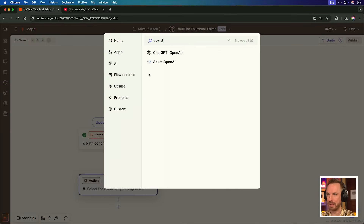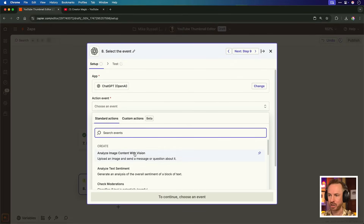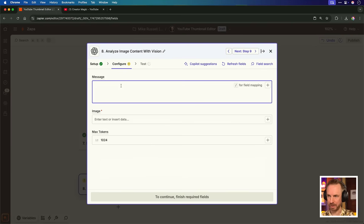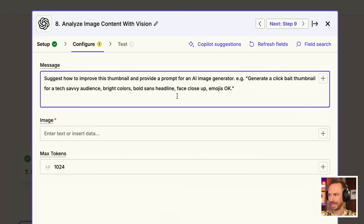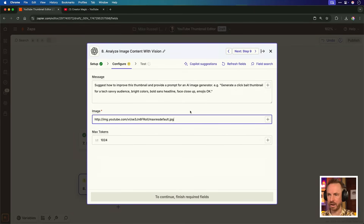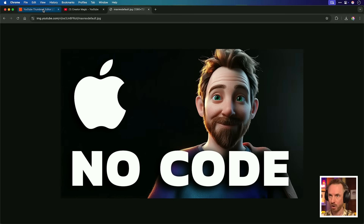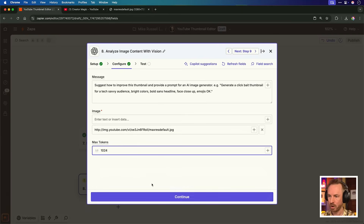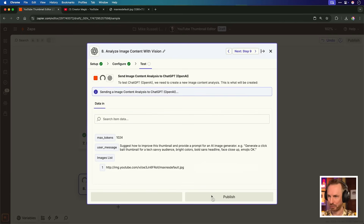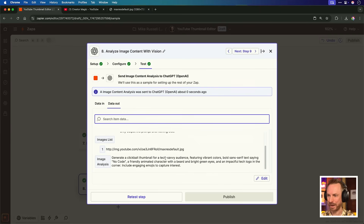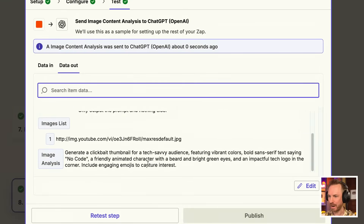First, I'm going to bring in OpenAI to do some analysis. For the action event, we're going to analyze image content with vision. Little bit of prompt engineering: 'Suggest how to improve this thumbnail and provide a prompt for an AI image generator. Generate a clickbait thumbnail for a tech-savvy audience, bright colors, bold sans headline, face close-up, emojis OK.' For the image, we use the URL that takes us directly to the thumbnail image for the video we're working on. We test it and boom — it says: 'Generate a clickbait thumbnail for a tech-savvy audience featuring vibrant colors, bold sans-serif text saying no code, a friendly animated character with a beard and bright green eyes, and an impactful tech logo in the corner. Include engaging emojis to capture interest.'